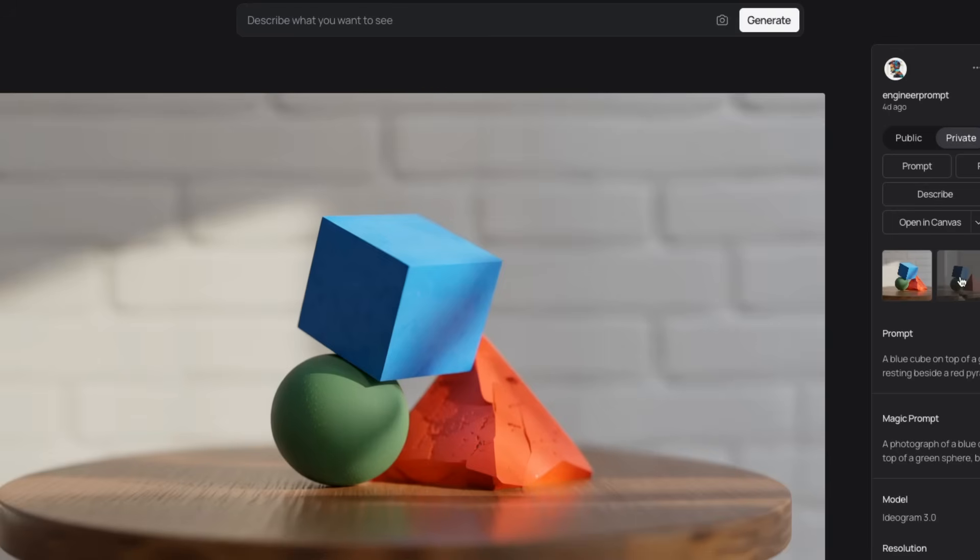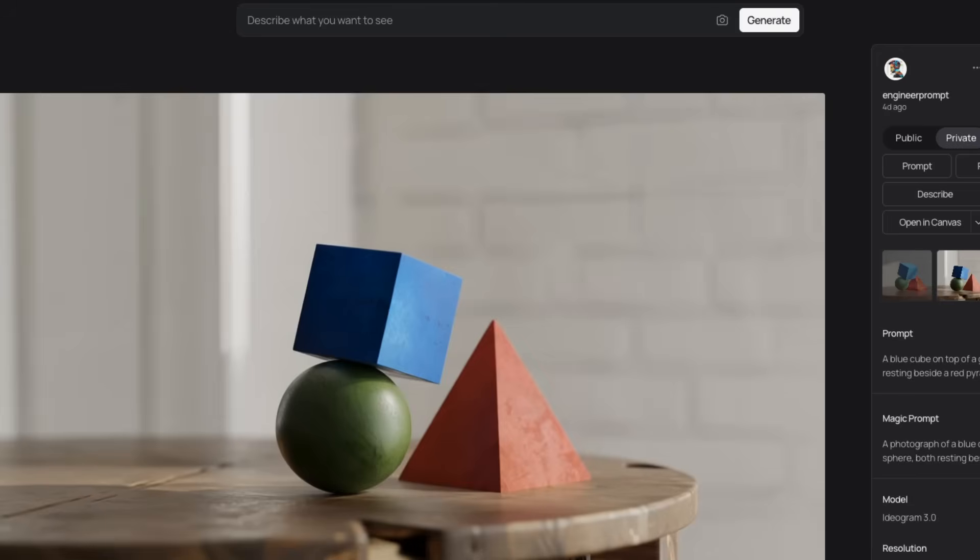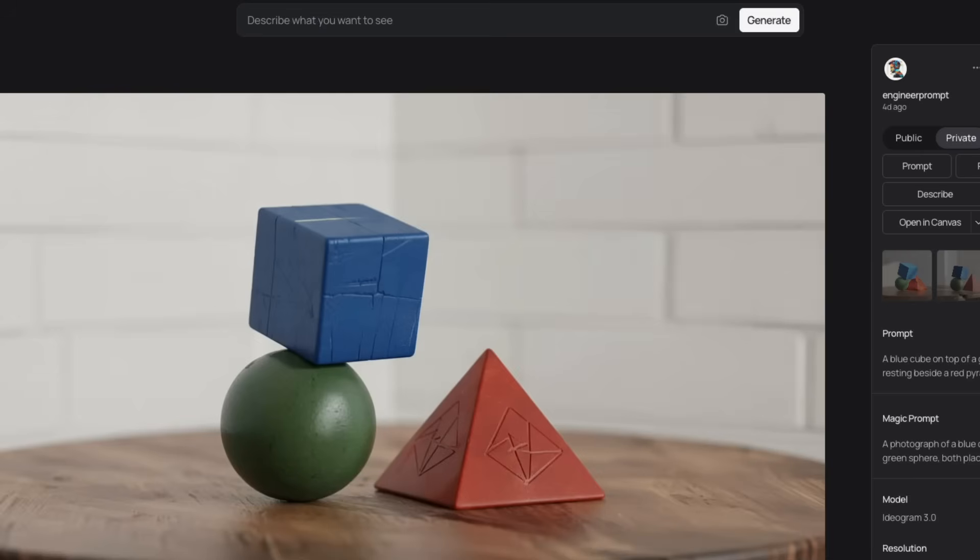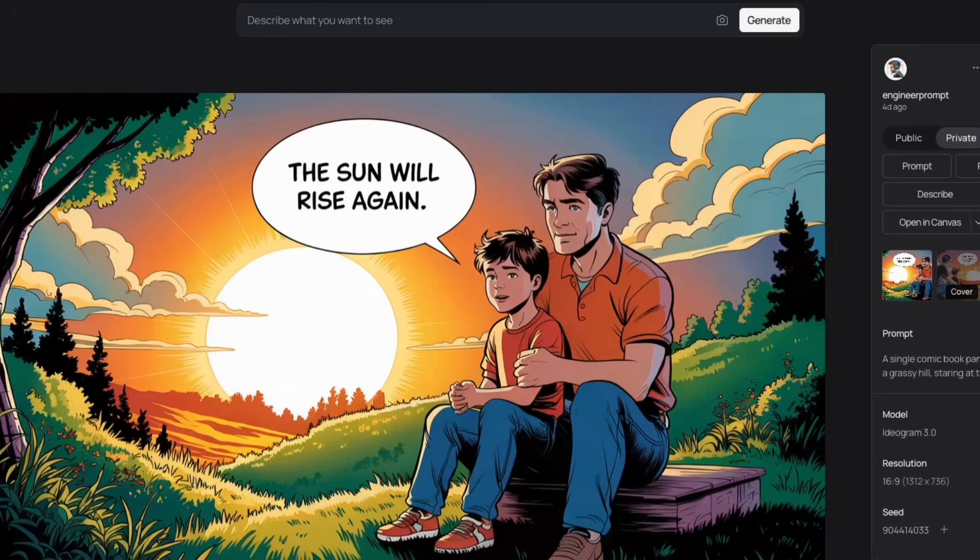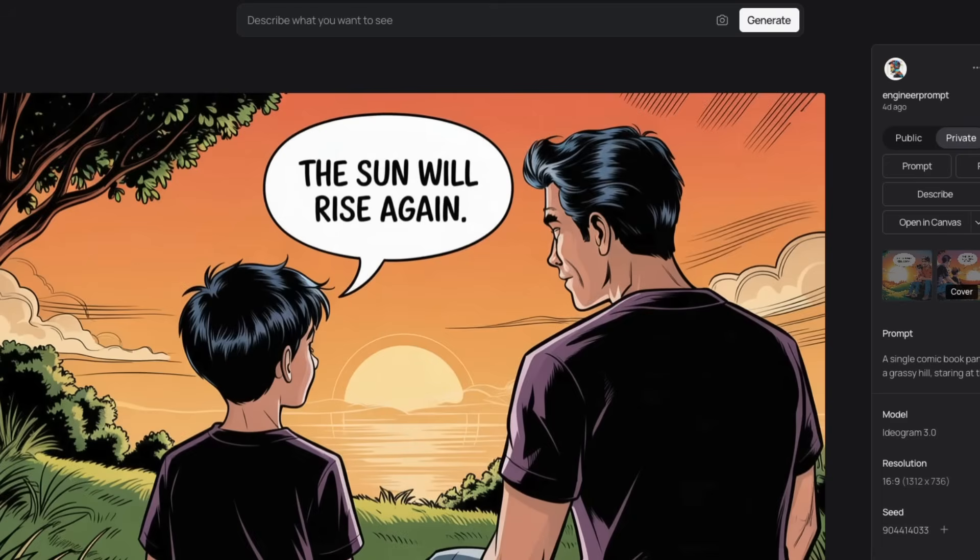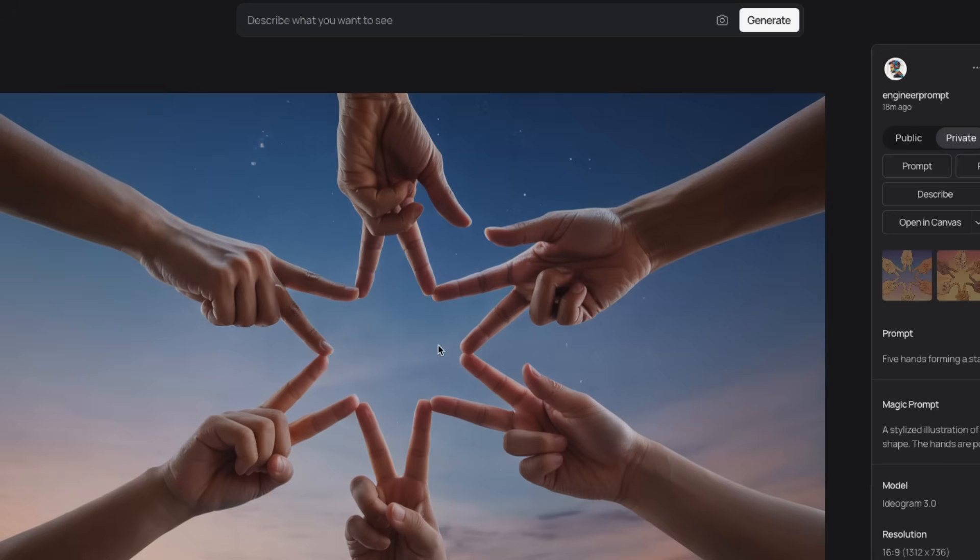It's also good at following instructions, specifically if those are short instructions. And just like the previous versions, this model can accurately generate text in the images, especially if these are short text segments. It has some issues, especially if you look at an image like this, you can see that this person has six fingers instead of five fingers.